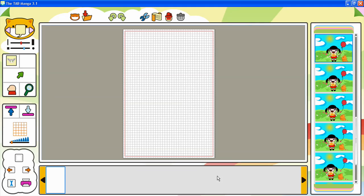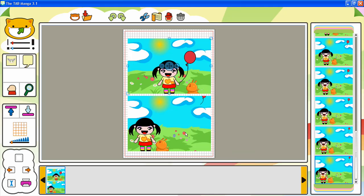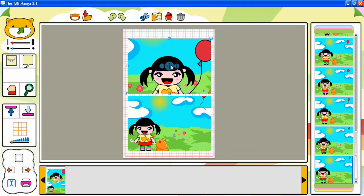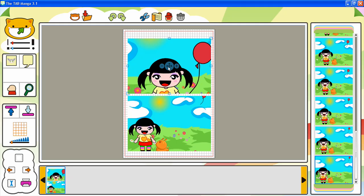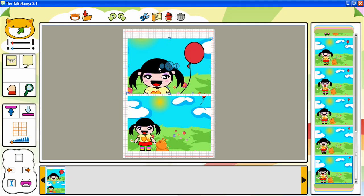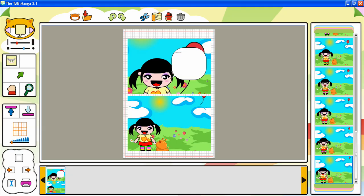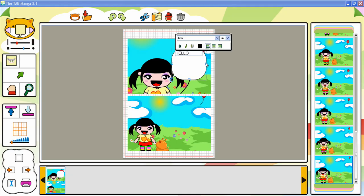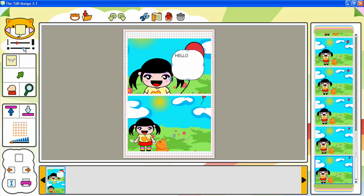In the Manga Room, you can create manga pages by adding panels where your drawings can be placed, and balloons where you can type text in your preferred font and format. Panels and balloons can be moved and resized. Manga pages can be added and reordered.